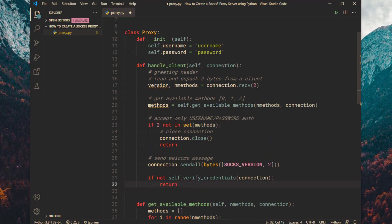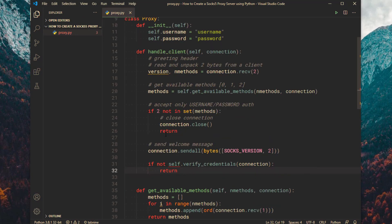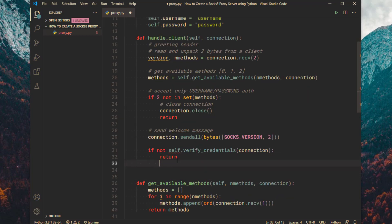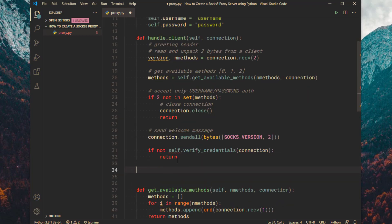If number is not in methods, then it's not an auth connection. In that case close the connection, else send a NAK response. Then verify the credentials. If it's not a valid credential then do nothing.